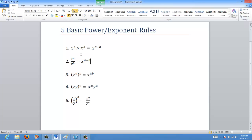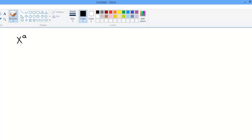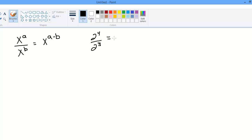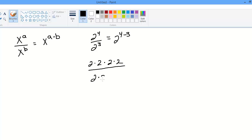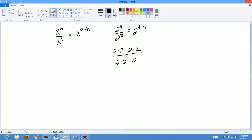Similarly, x to the a divided by x to the b is equal to x to the a minus b. For example, 2 to the power of 4 divided by 2 to the power of 3 would be 2 to the power of 4 minus 3. So 2 times 2 times 2 times 2, all divided by 2 times 2 times 2 — a bunch of 2s cancel each other out, and I'm left with 2, which is 2 to the power of 1. That's definitely equal to 2 to the power of 4 minus 3.